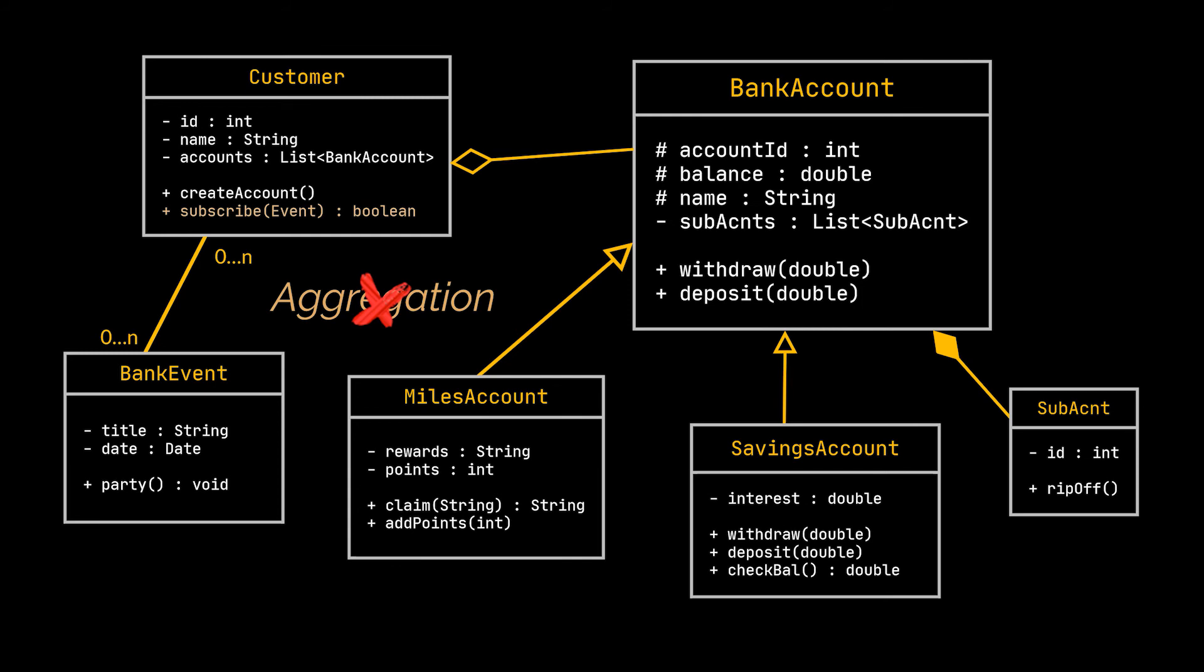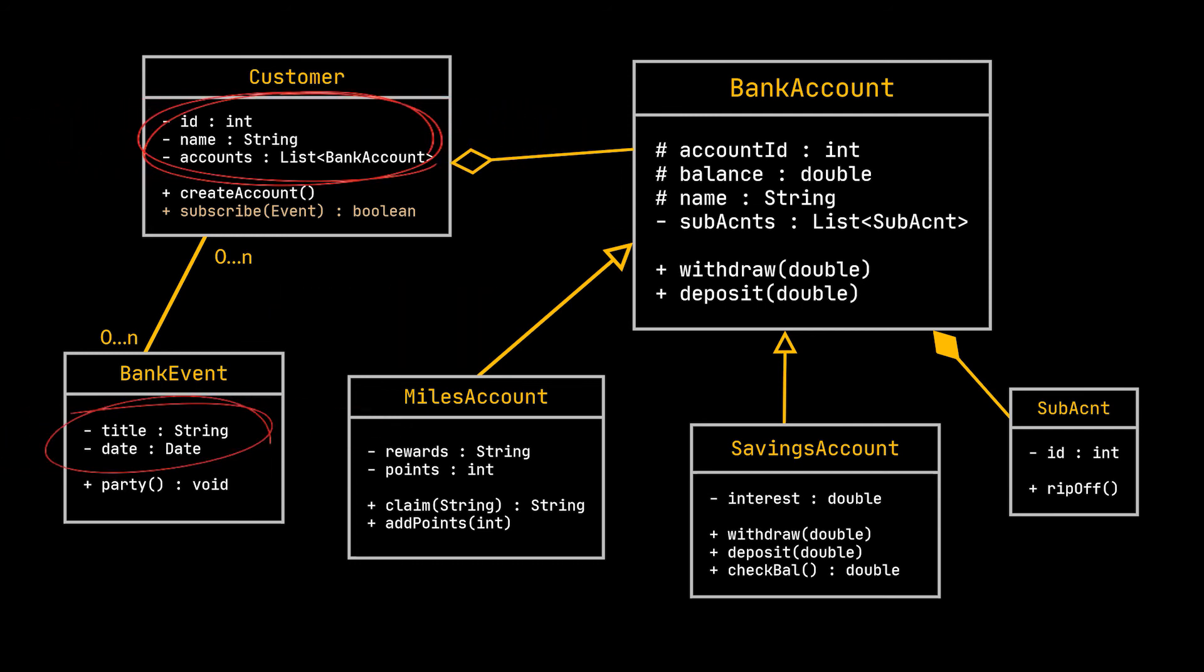When a person subscribes to an event, it just takes for example the date of this event and adds it to his or her Google calendar. That's it. You can also see that neither the customer class contains a bank event among its attributes, nor the bank event class contains a customer class among its attributes. So the has-a relationship is non-existent in this case. Hence, we only have an association here represented by this arrow in the UML class diagram.